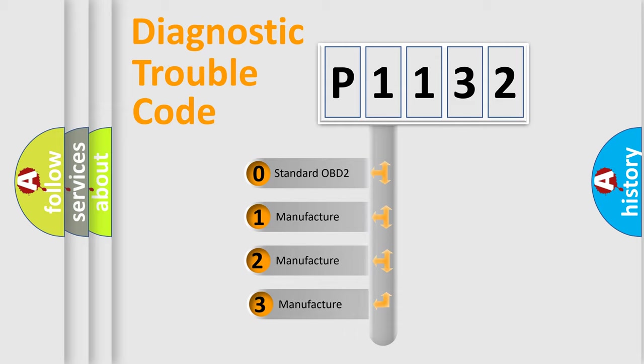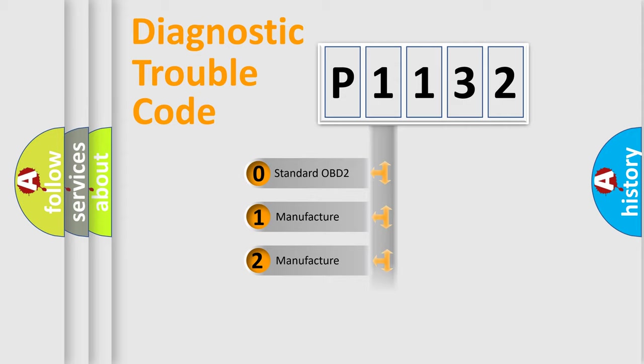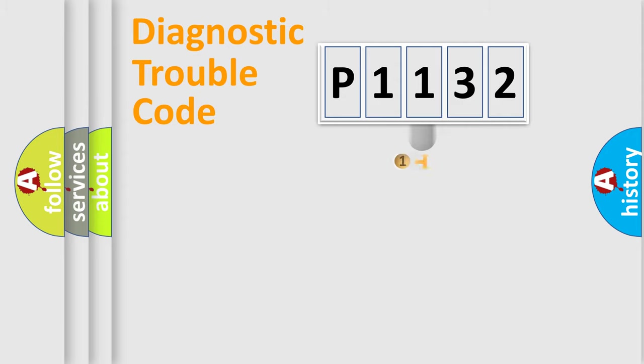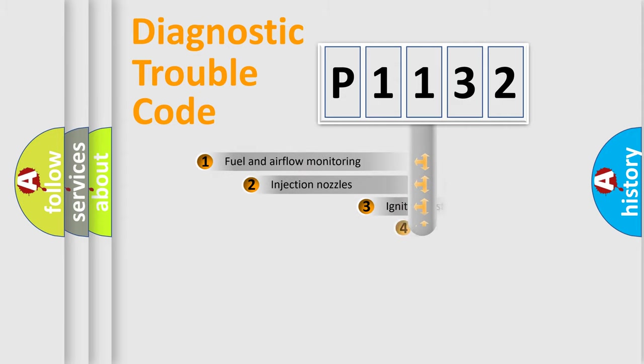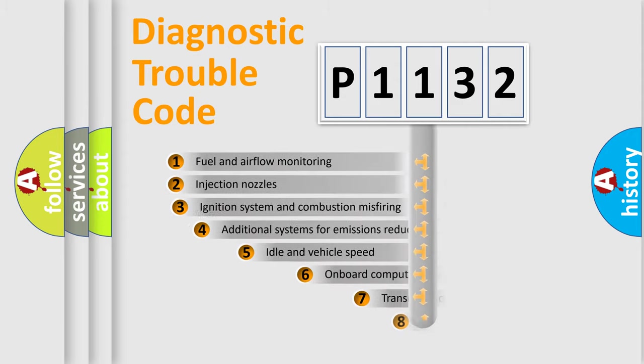If the second character is expressed as zero, it is a standardized error. In the case of numbers 1, 2, or 3, it is a manufacturer-specific expression of the car-specific error.